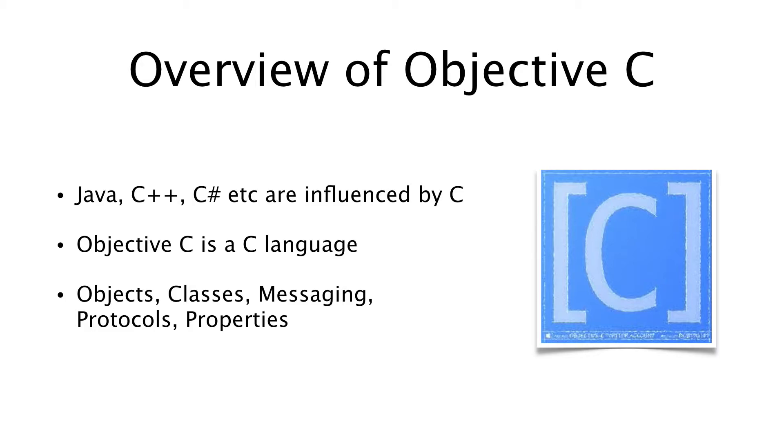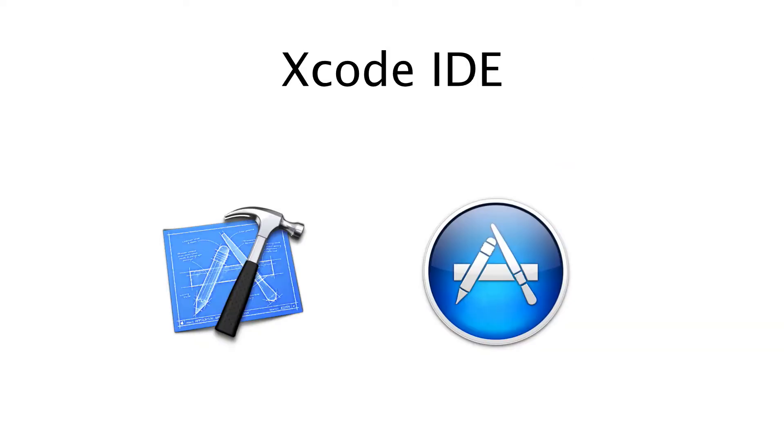This is a small introduction about the history of Objective-C. I'll be using Xcode IDE to write Objective-C language. Xcode is used to create iOS and Mac applications. You can download it from Mac App Store for free.